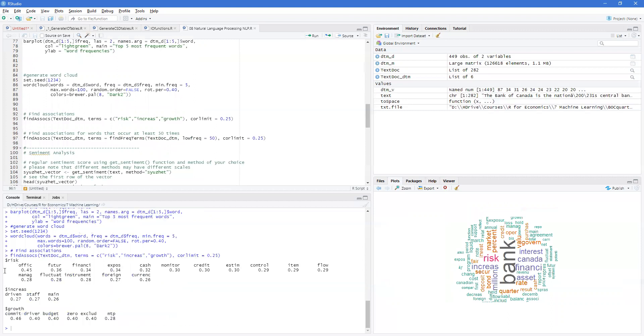We can find associations. So what's associated with risk, increase, growth, some of the top ones, and we can see which words are going with these. So risk, we can see monitor risk, finance risk. So what this is looking for is words that are close in proximity to the word risk.